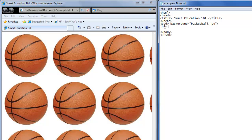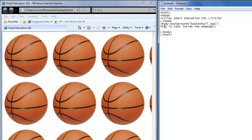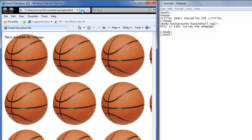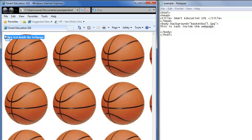this is text inside the web page. Save that, refresh, and there is our text that we typed. And in the background is our image repeated.